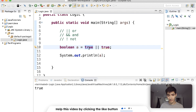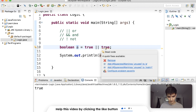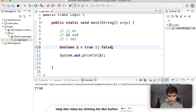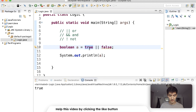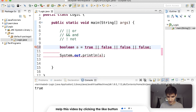You read this as 'true or true' — boolean 'a' is the result. If this is true or this is true, then 'a' will be true. If we save and run, we'll get true. Even if one side is false it'll still be true, because only one of them has to be true — it's 'or'.